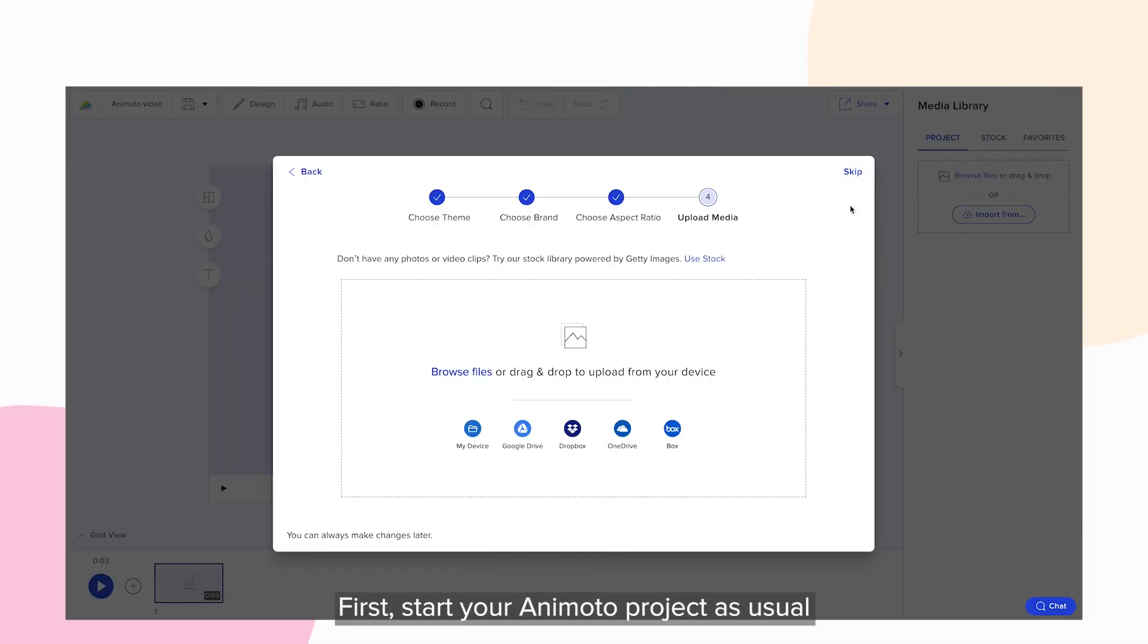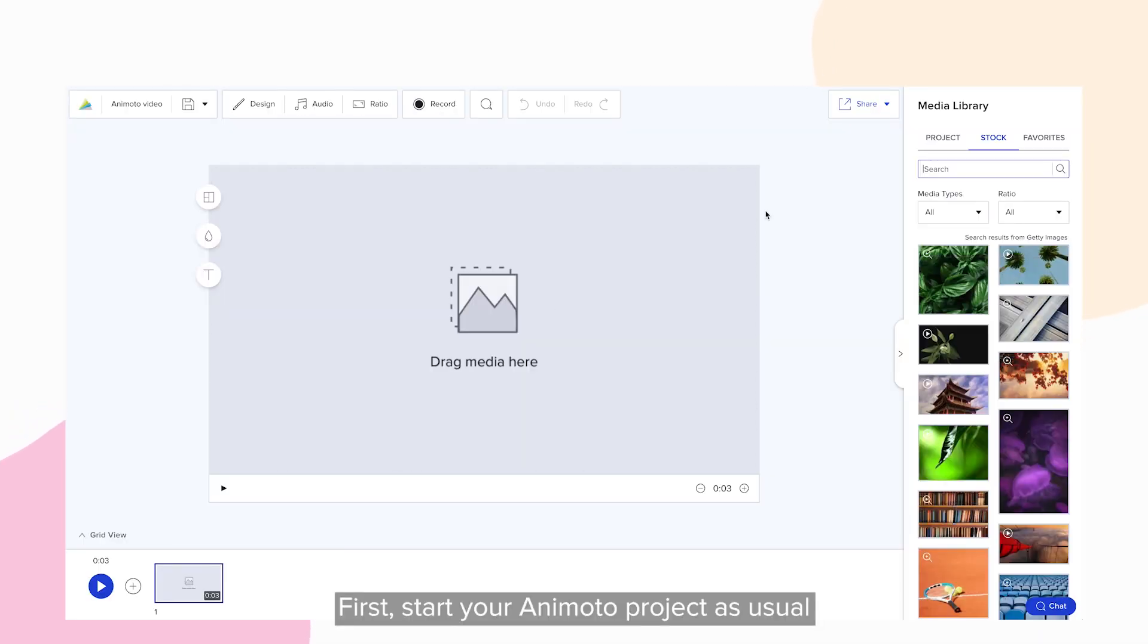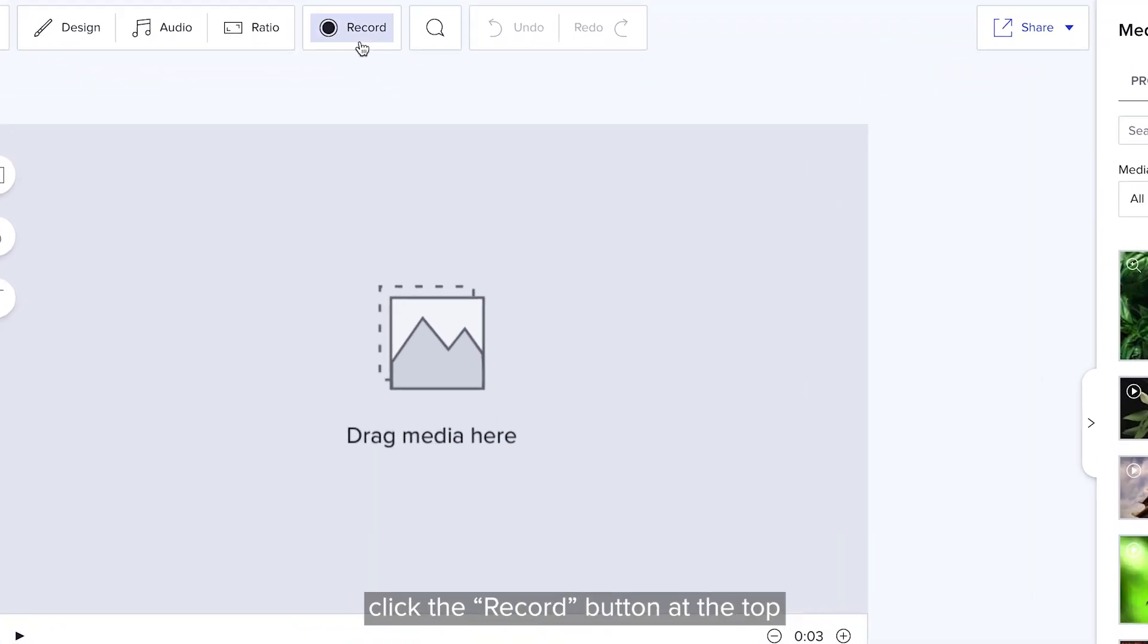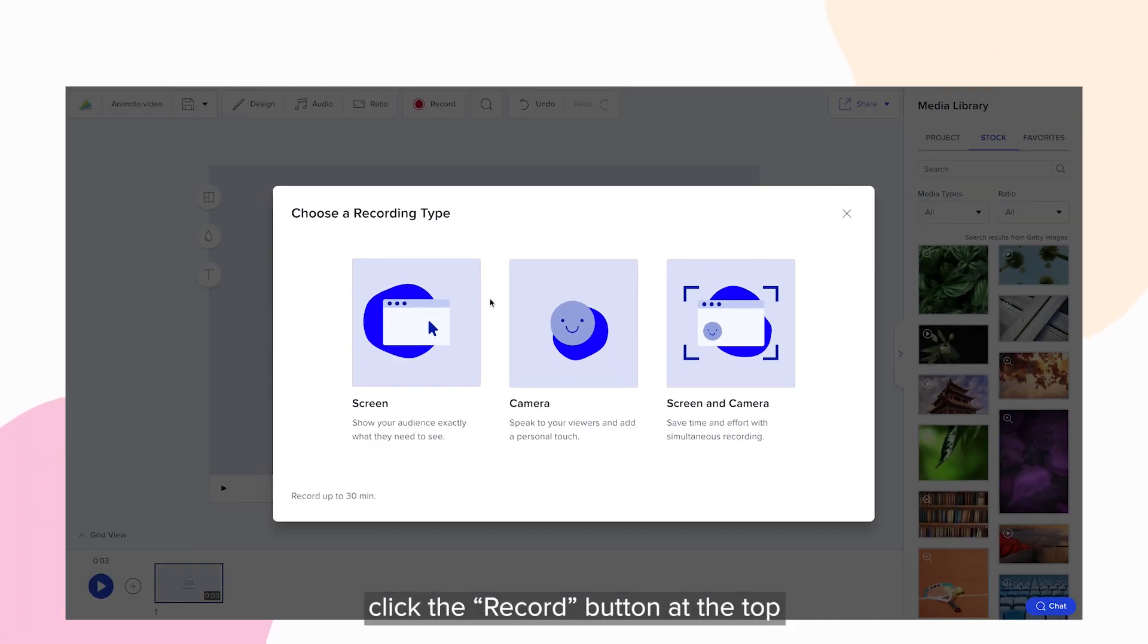Let's jump in. First, start your Animoto project as usual. Once you're in your video workspace, click the Record button at the top.